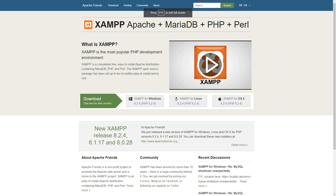Now let's talk about some popular local server environments that you can download to start your local application or website development. These are really commonly used by a lot of people in the web development community. The first one is XAMPP. XAMPP is a cross-platform localhost solution that includes Apache web server, MySQL database server, PHP and Perl. It provides an easy to use control panel for starting and stopping services and comes with additional tools like phpMyAdmin for database management.